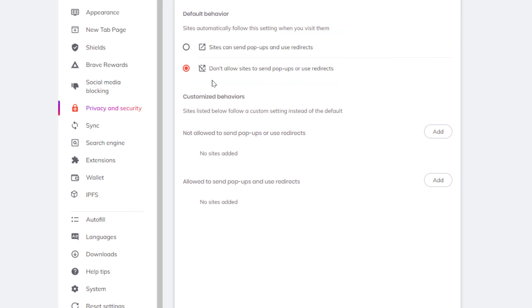That is how you enable or disable pop-ups in the Brave web browser. Thanks for watching.